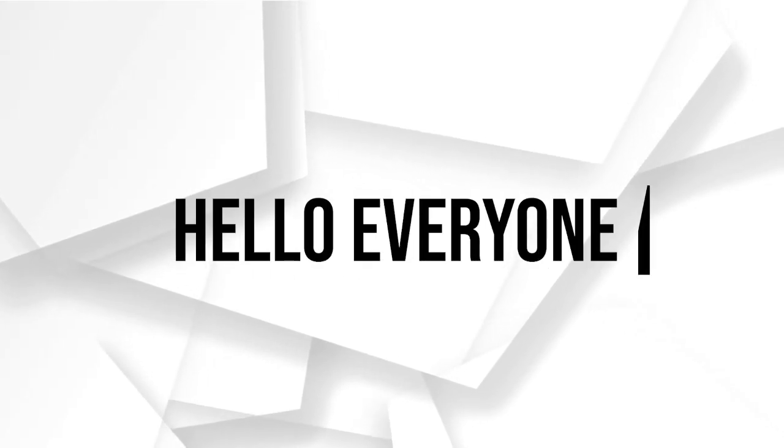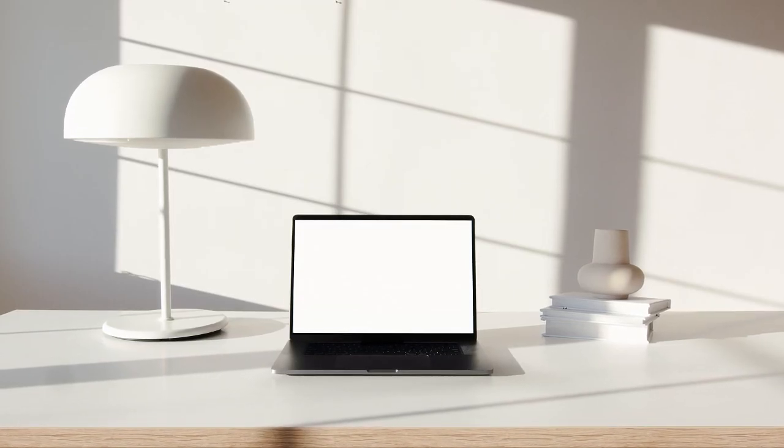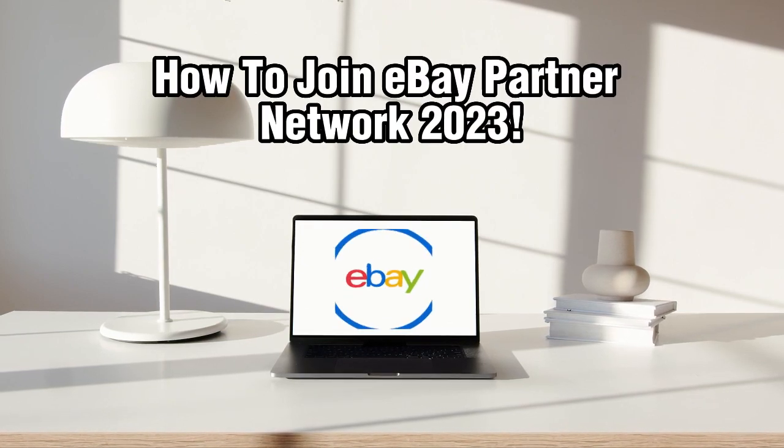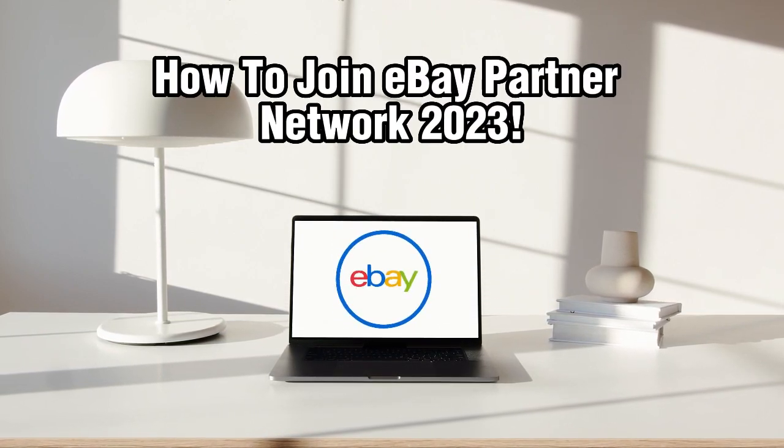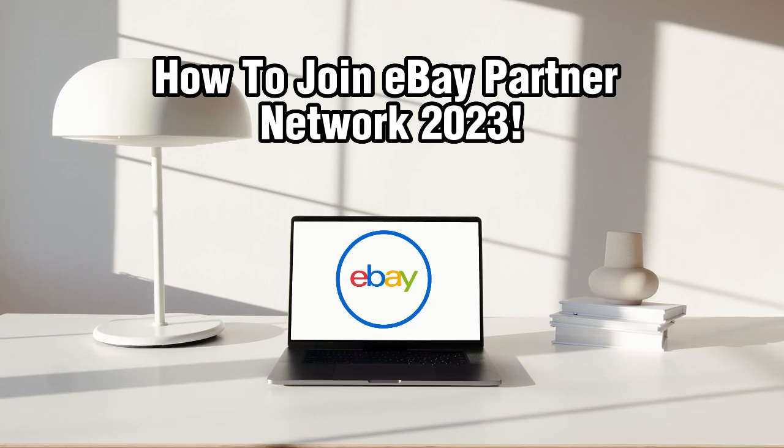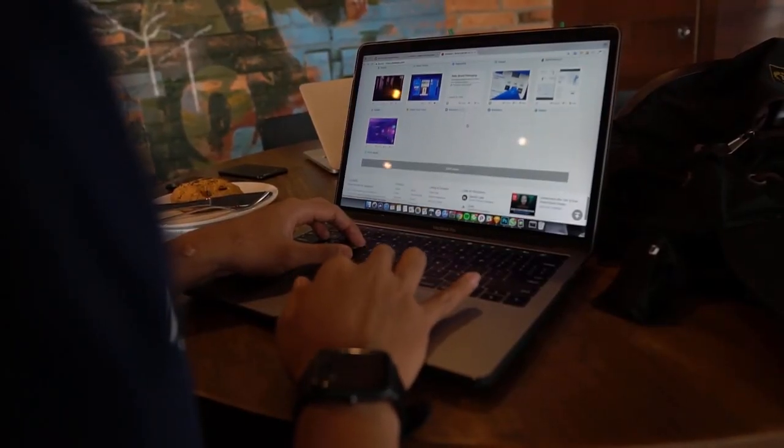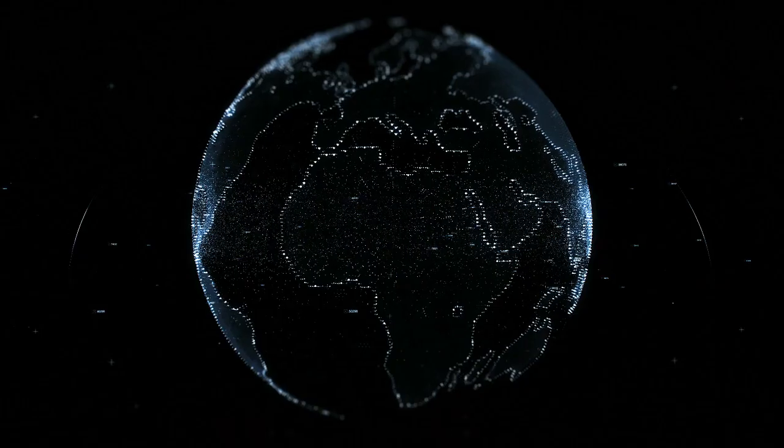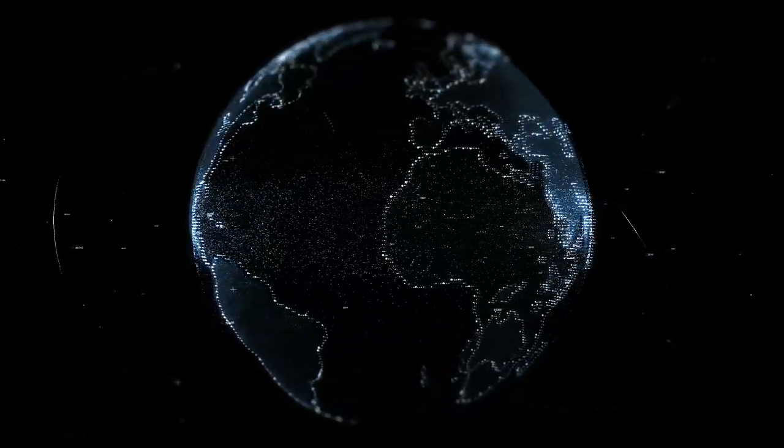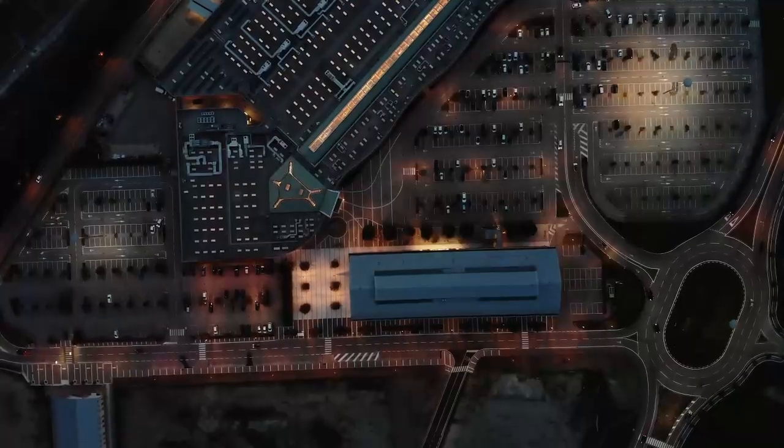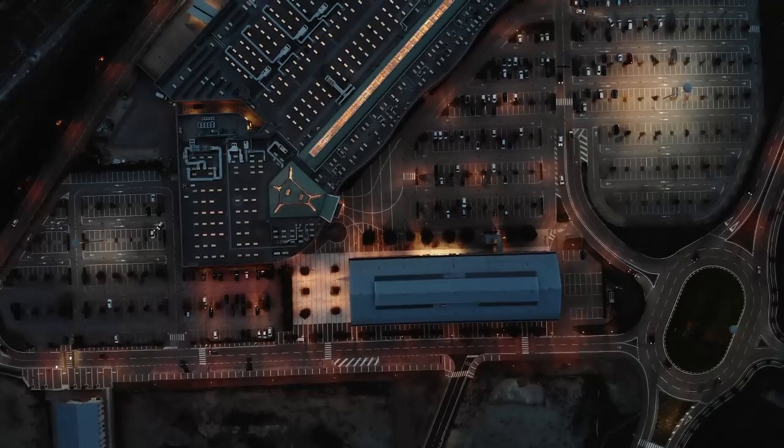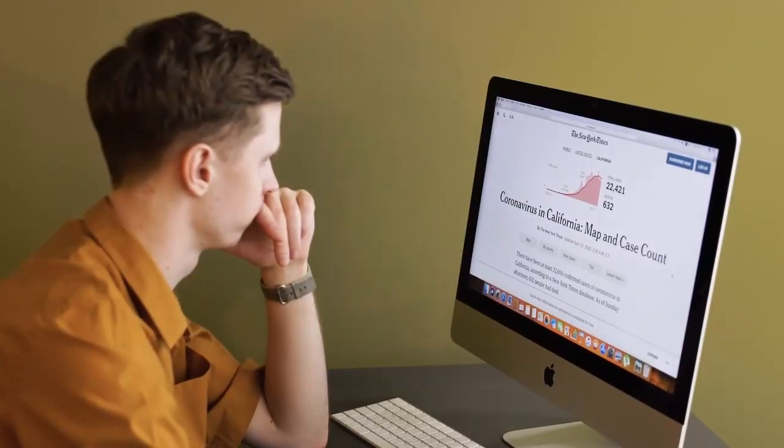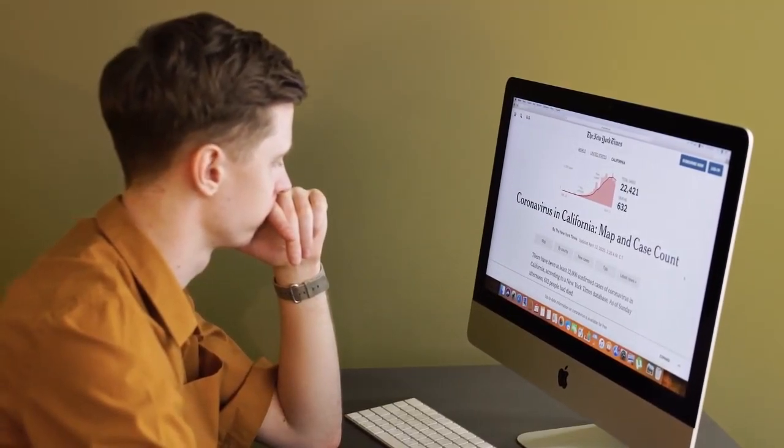Hello everyone and welcome back to our channel. In today's video we're going to talk about how you can join the eBay Partner Network and start earning commissions by promoting eBay products. The eBay Partner Network is one of the largest affiliate programs allowing you to monetize your website, blog or social media channels. So let's dive right in and learn how to join the eBay Partner Network in 2023.